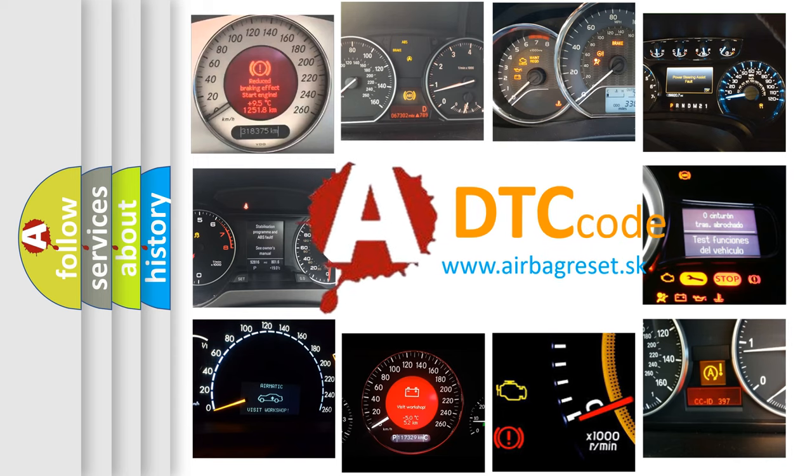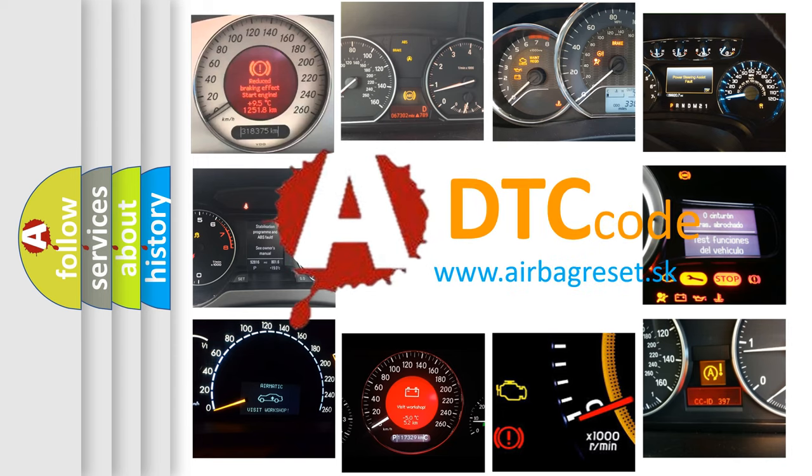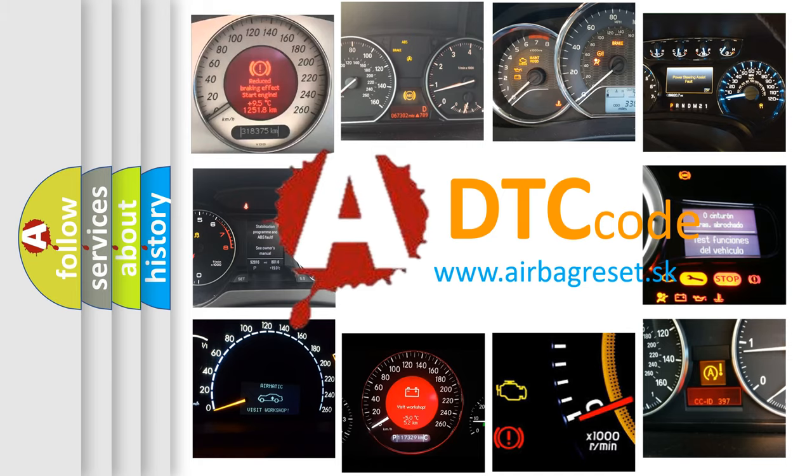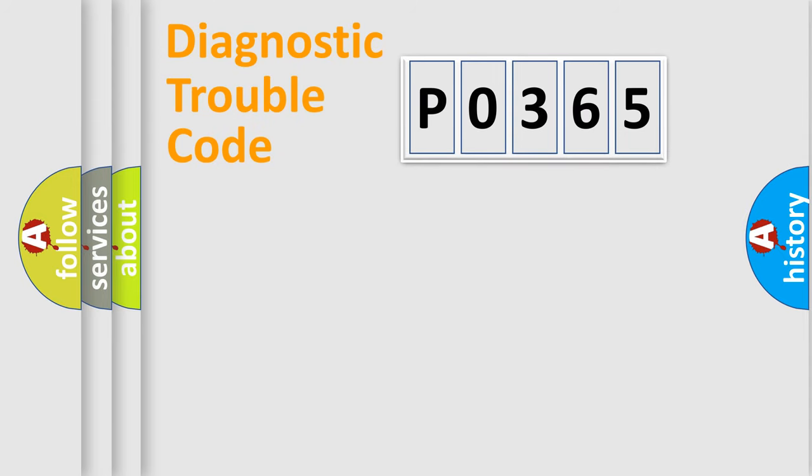What does P0365 mean, or how to correct this fault? Today we will find answers to these questions together. Let's do this.